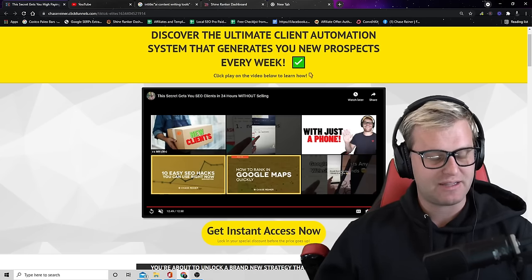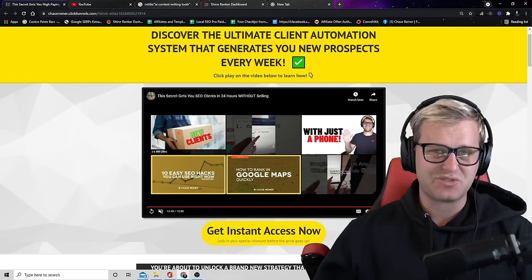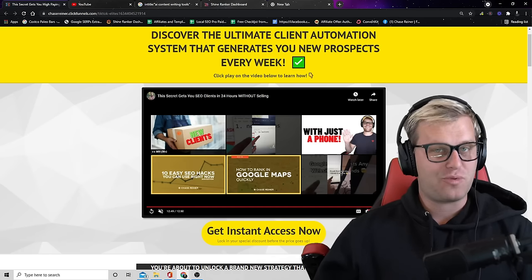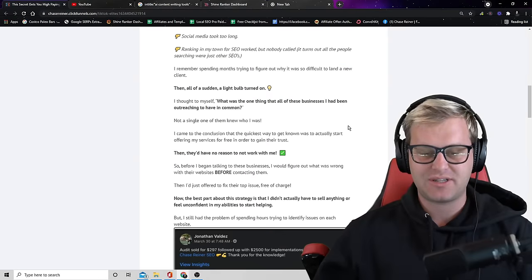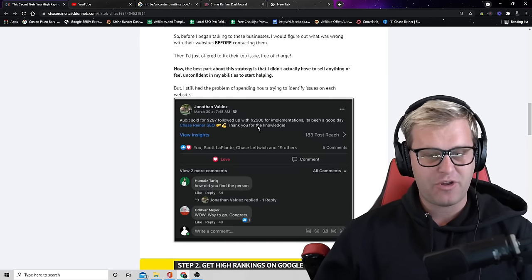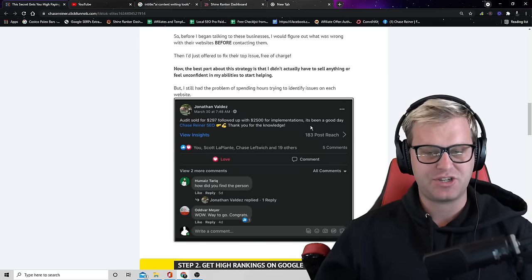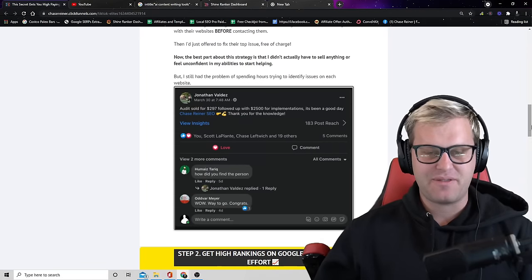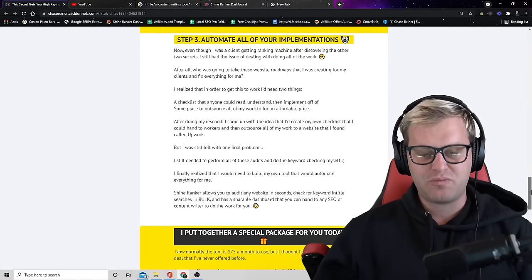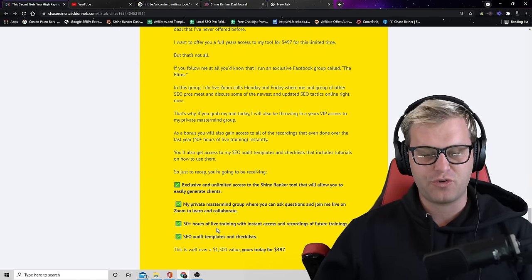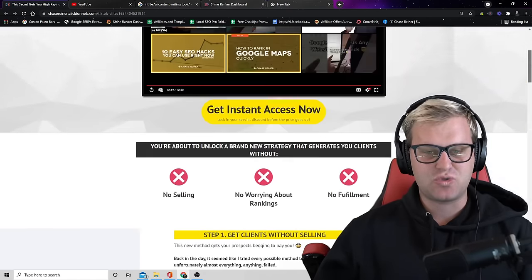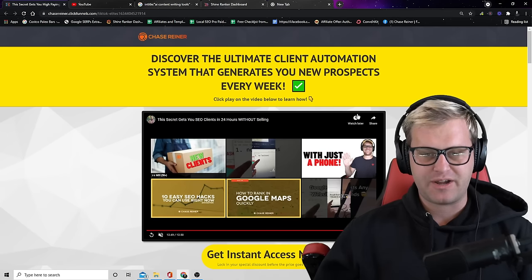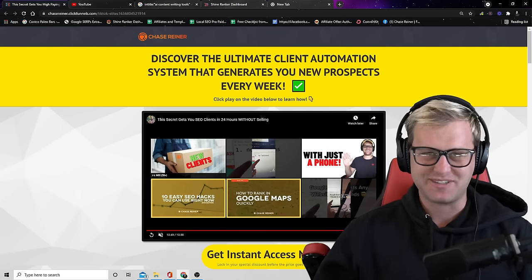But that really is the quickest and easiest way to start ranking on Google and I hope you guys enjoy this method and get a ton of results just like how Jonathan here did. You can see he says audit sold for 297, followed up with 2,500 implementations. It's been a good day. So don't miss out on this offer, you're gonna love this tool, I guarantee it. You'll also, by the way, when you get the tool, you'll get access to my exclusive group, my mastermind. You get a year's access to the tool and the mastermind at a very special discount right now. So go ahead and go check it out and that's it for today. Until I see you next time, happy SEOing, see you guys, bye.